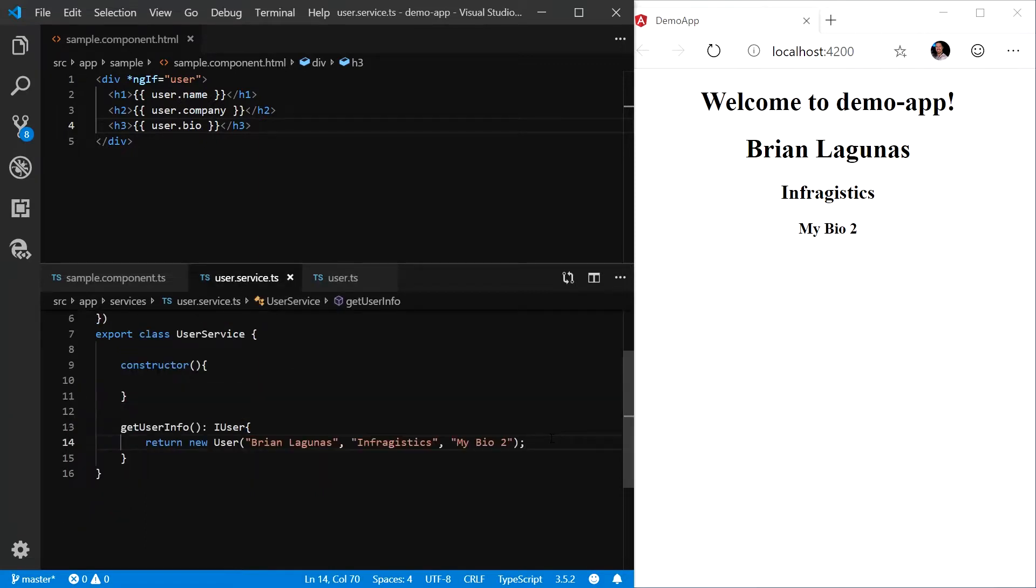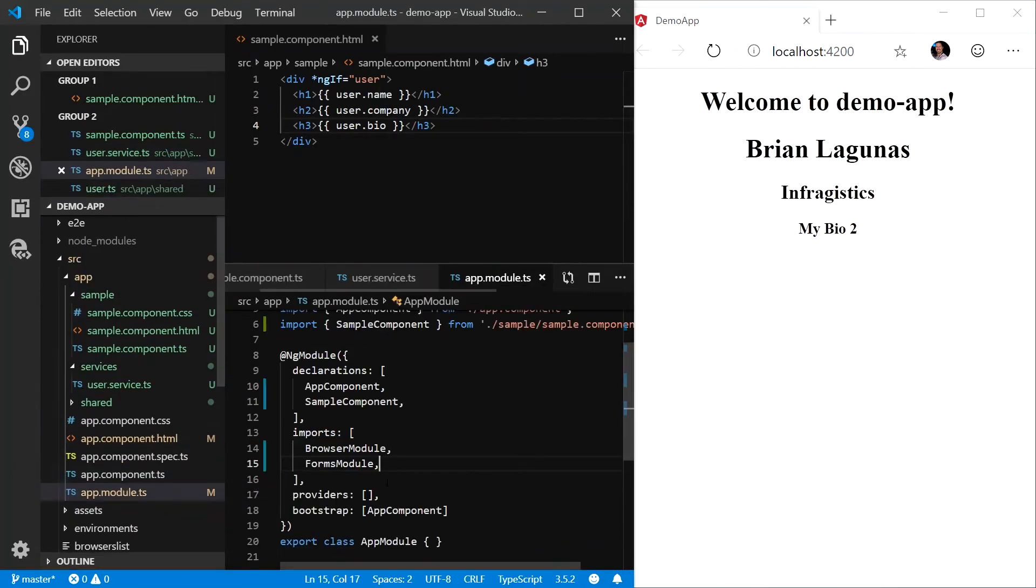Now, in a real application, you're not going to be hard-coding your data like this. Instead, you're going to be retrieving your data from a web service. So let's modify this user service to do just that. The first thing we want to do is open up our app.module.ts file.